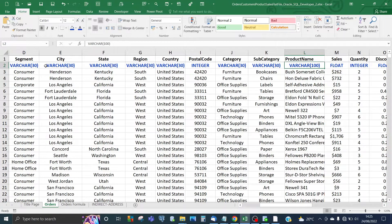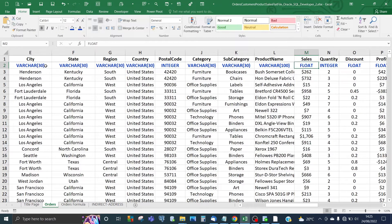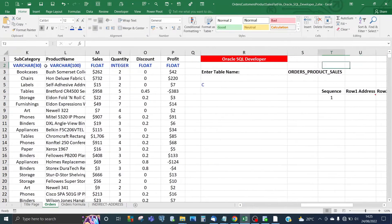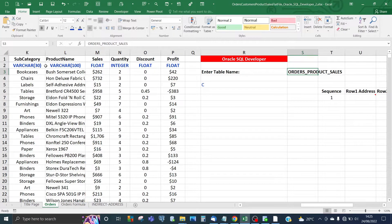For postal code and quantity I've used INTEGER, and for sales and money-related values I've used DECIMAL. The next thing we do is enter a table name which will be used when creating the table in Oracle SQL Developer. I've called this table orders_product_sales.